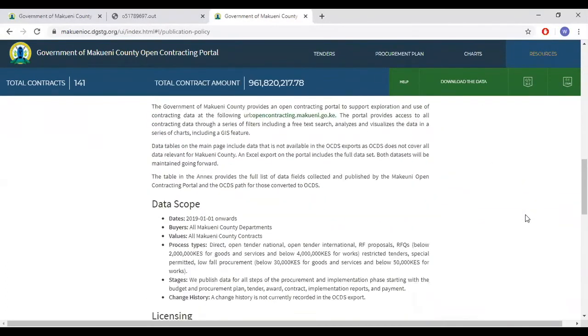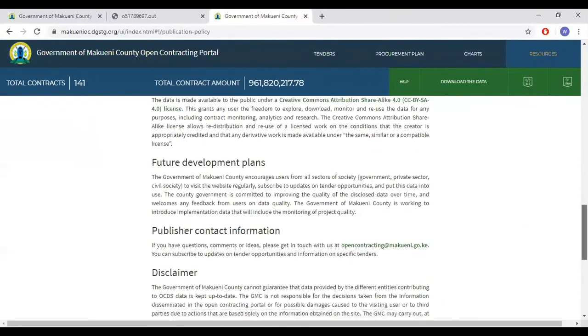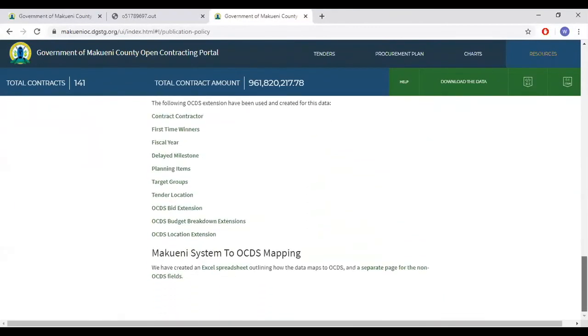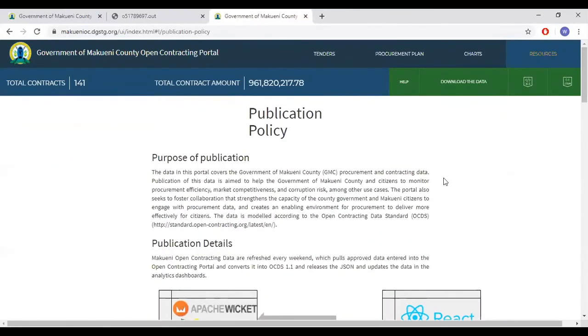And yes, that concludes our training on public portal. I do hope that you have found it useful.